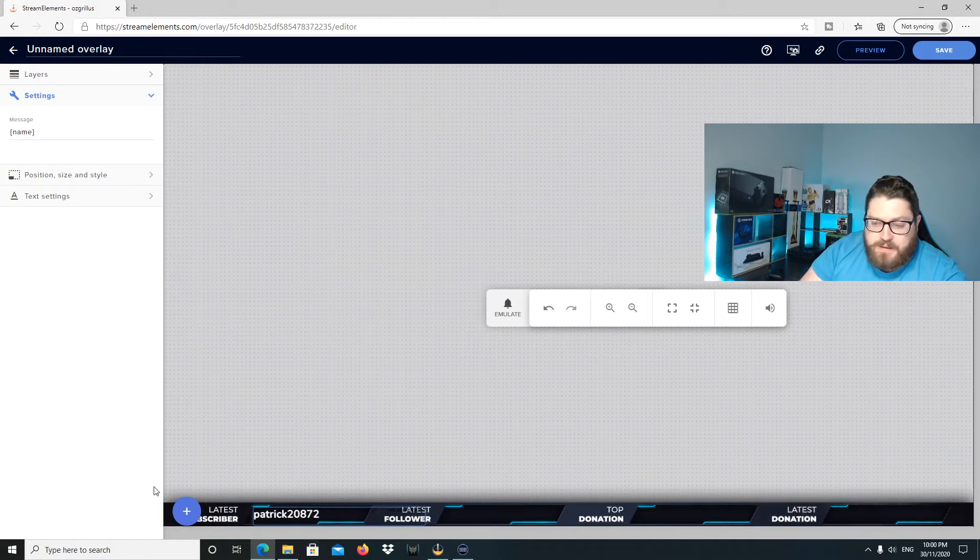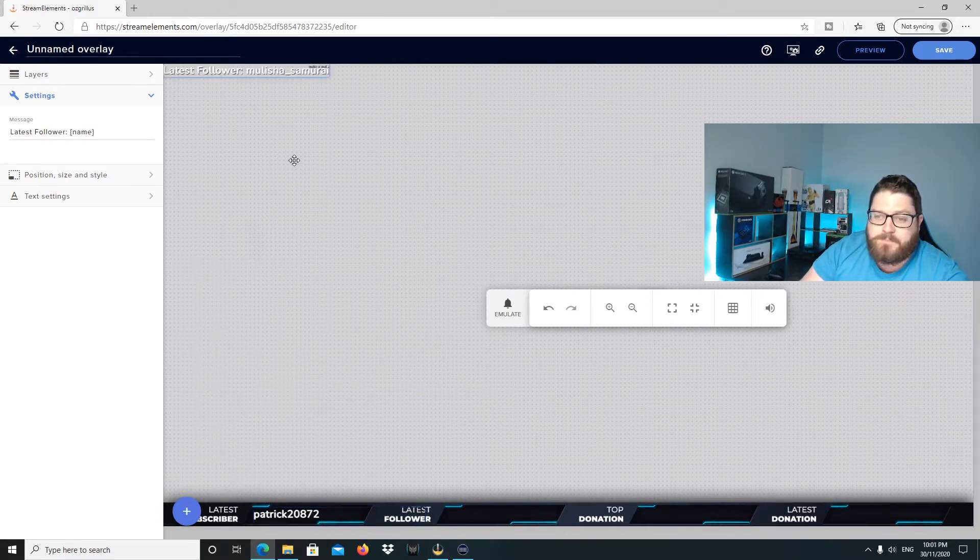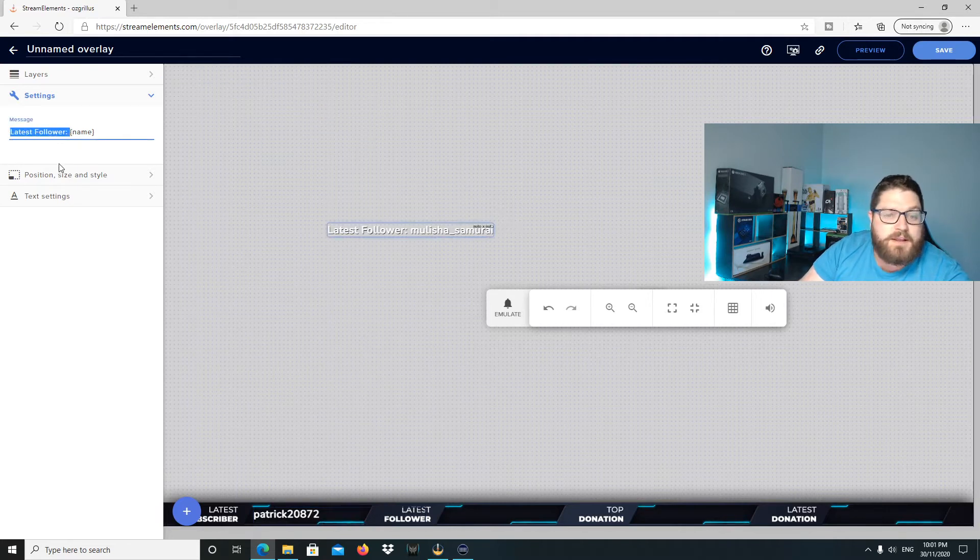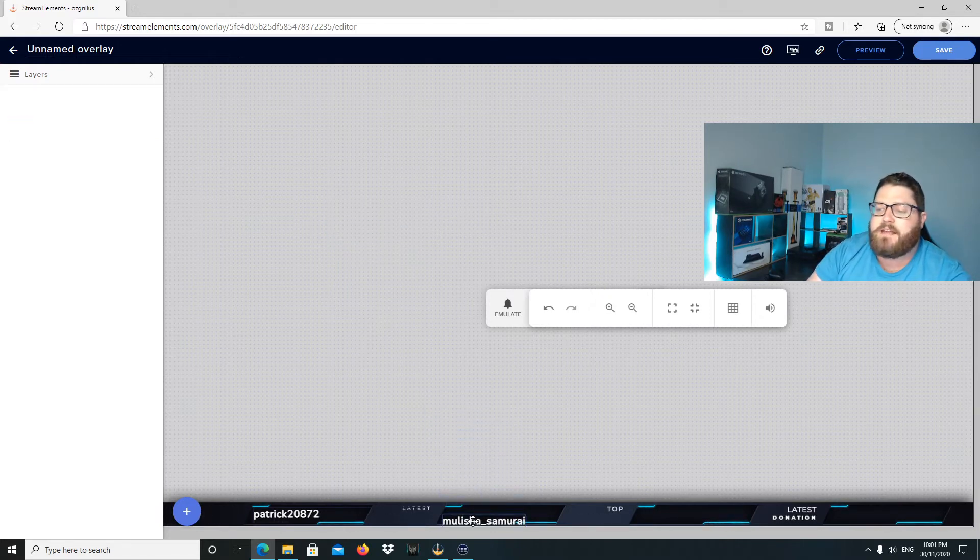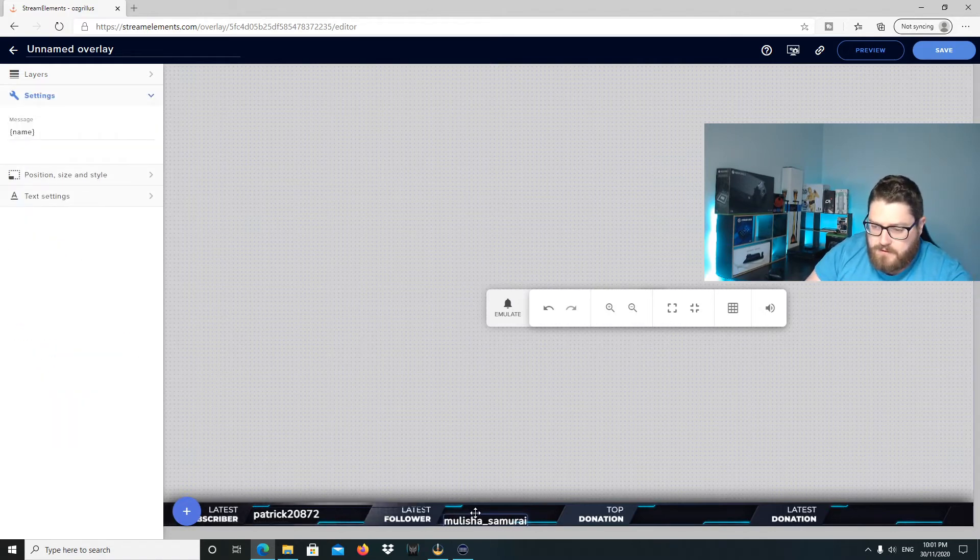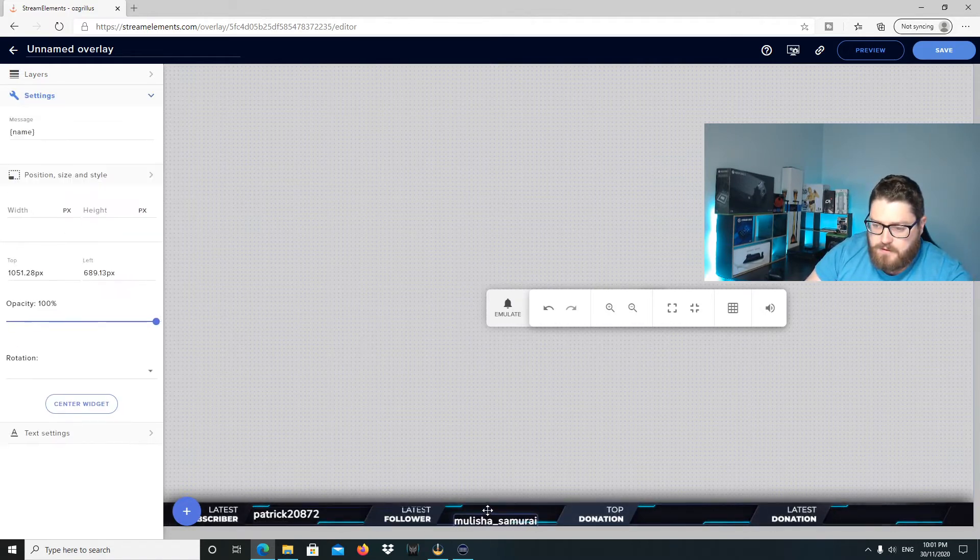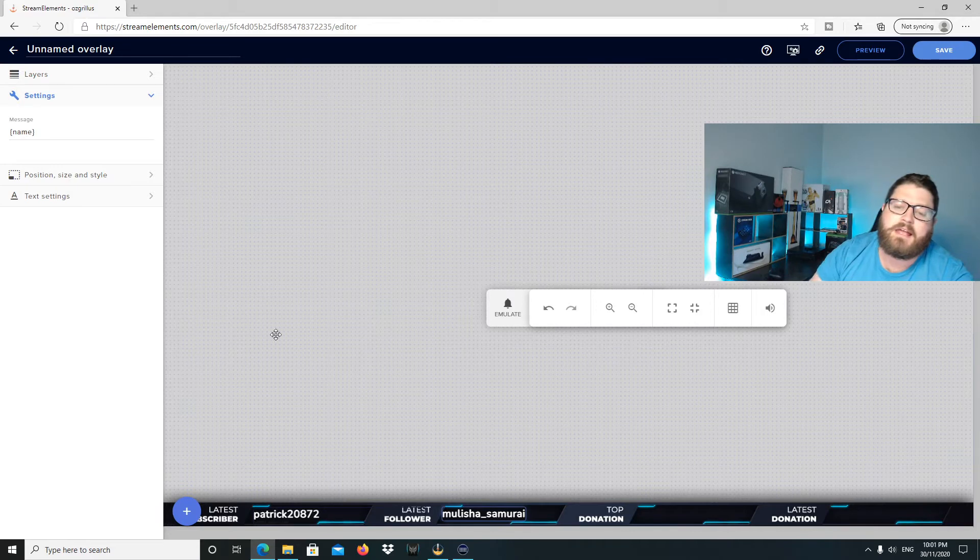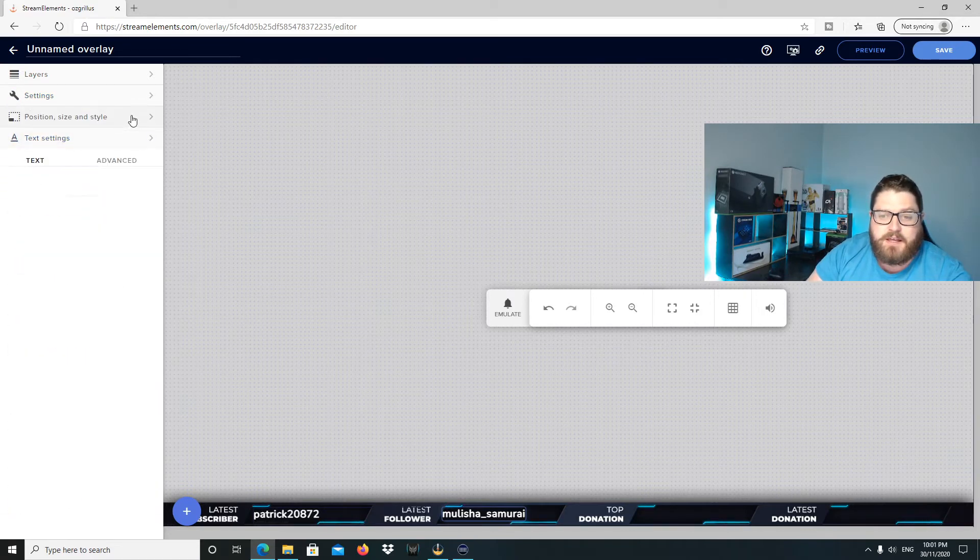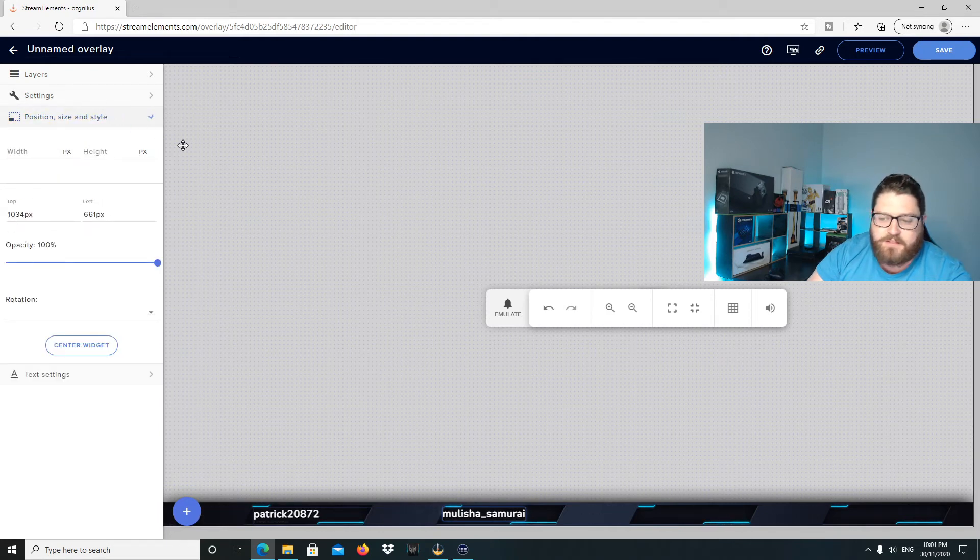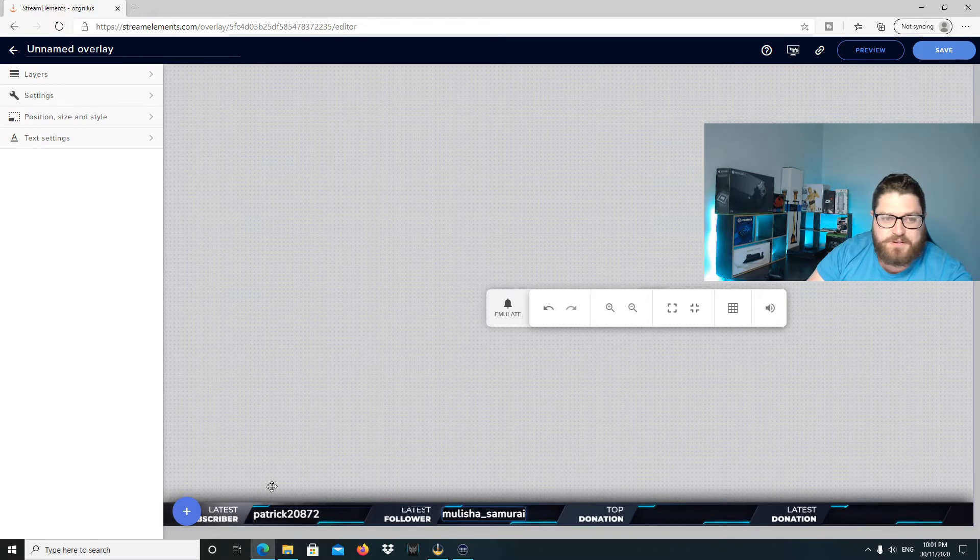We'll do the same again for latest follower. We'll go to labels, follows, latest follower. And there again, we don't need the latest follower text. So we go up here and get rid of that. And bring it down as well and put it in a position that you'll come to with. Use the arrow keys again. And you can also change the text by going to text settings and you can change everything here, as well as width and stuff like that. It's pretty good just off this.